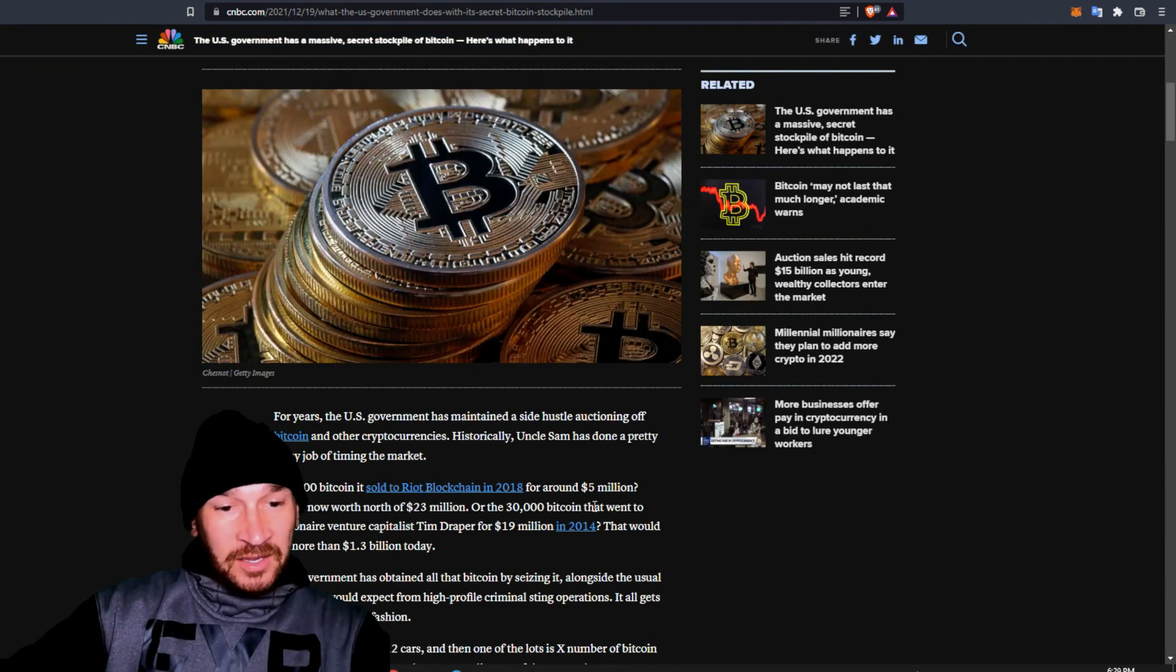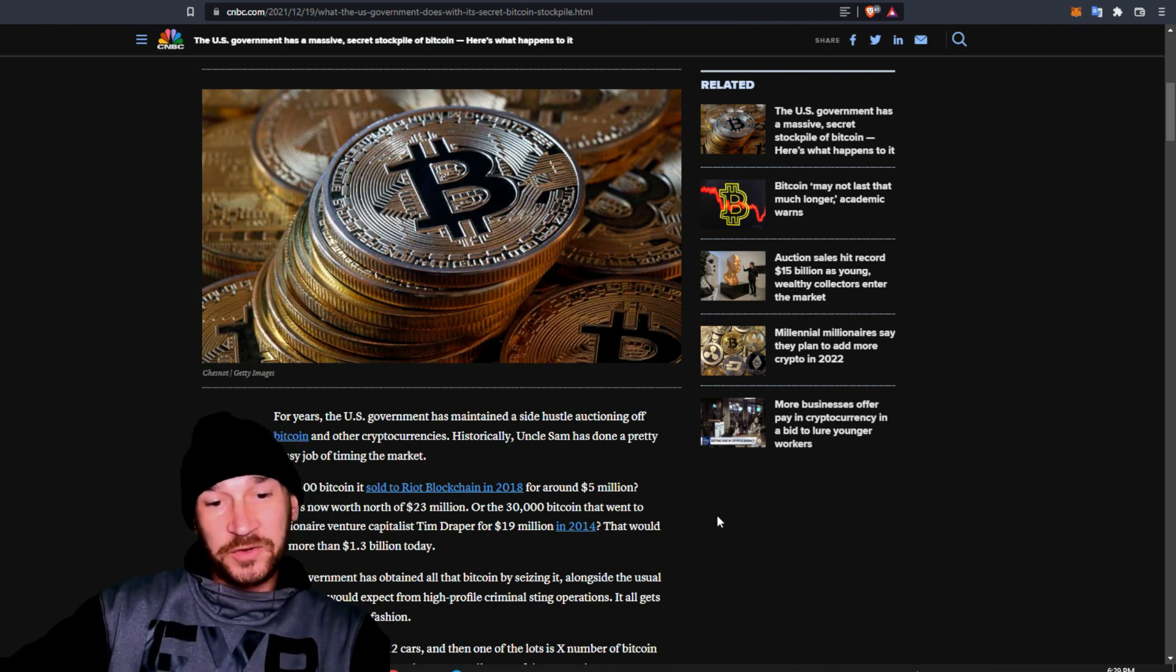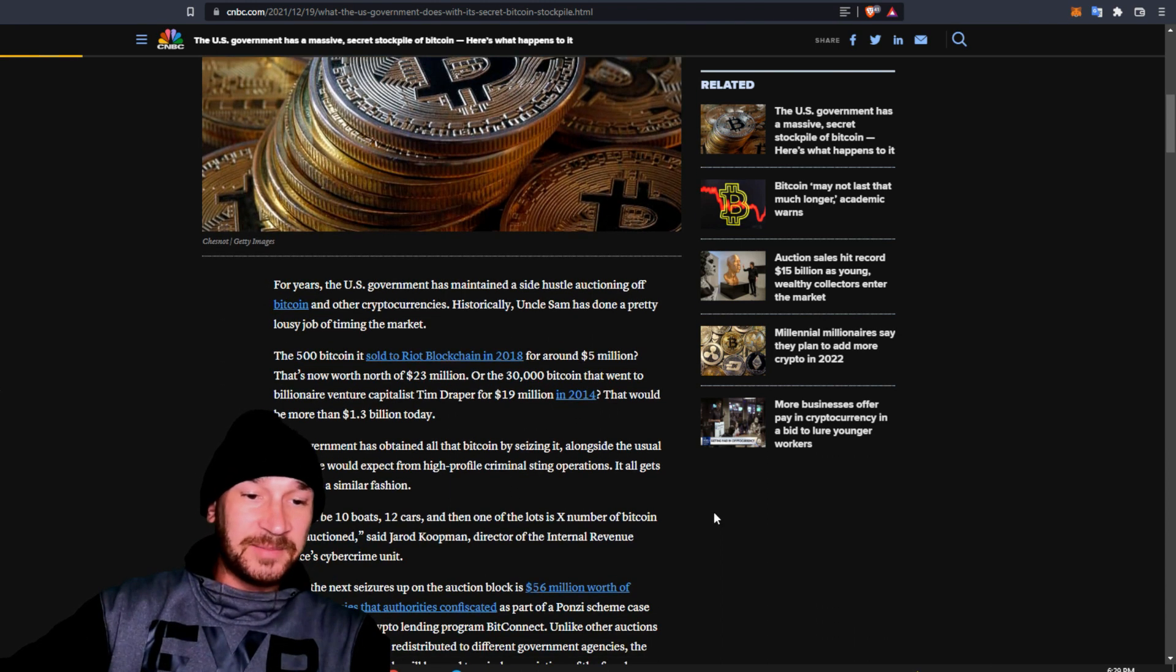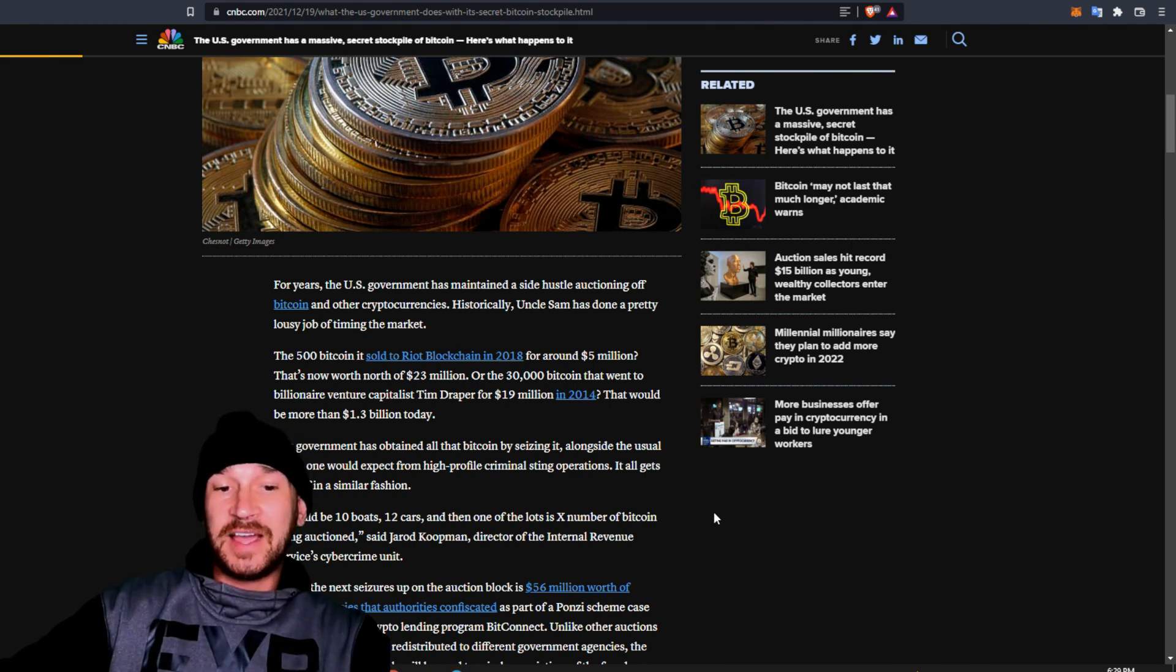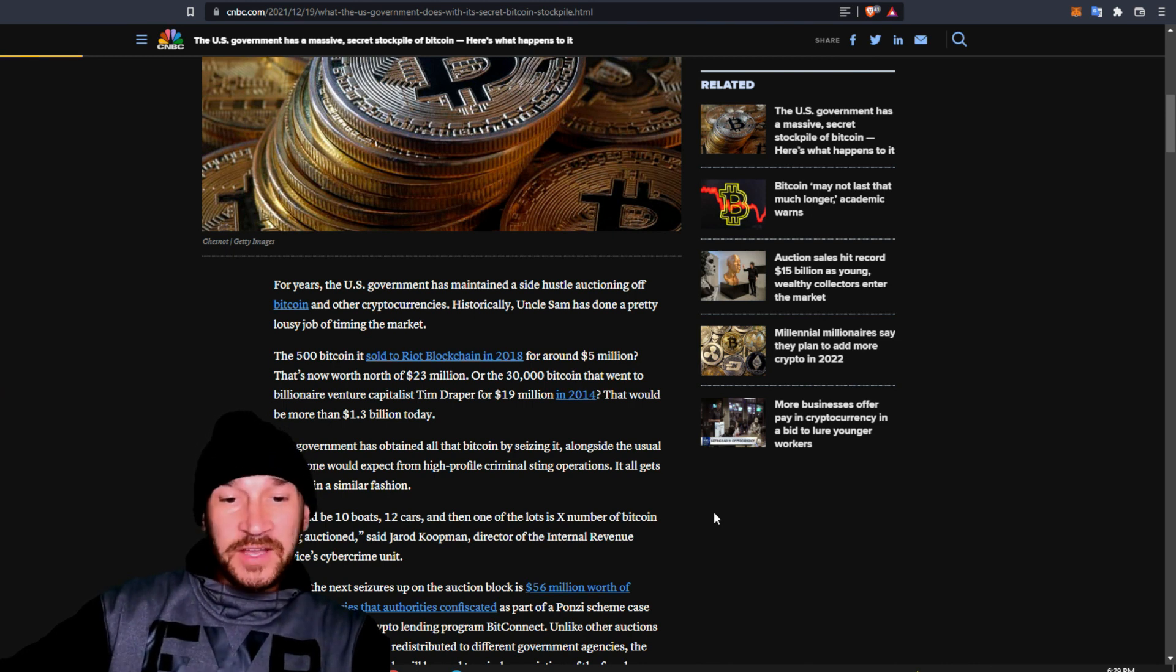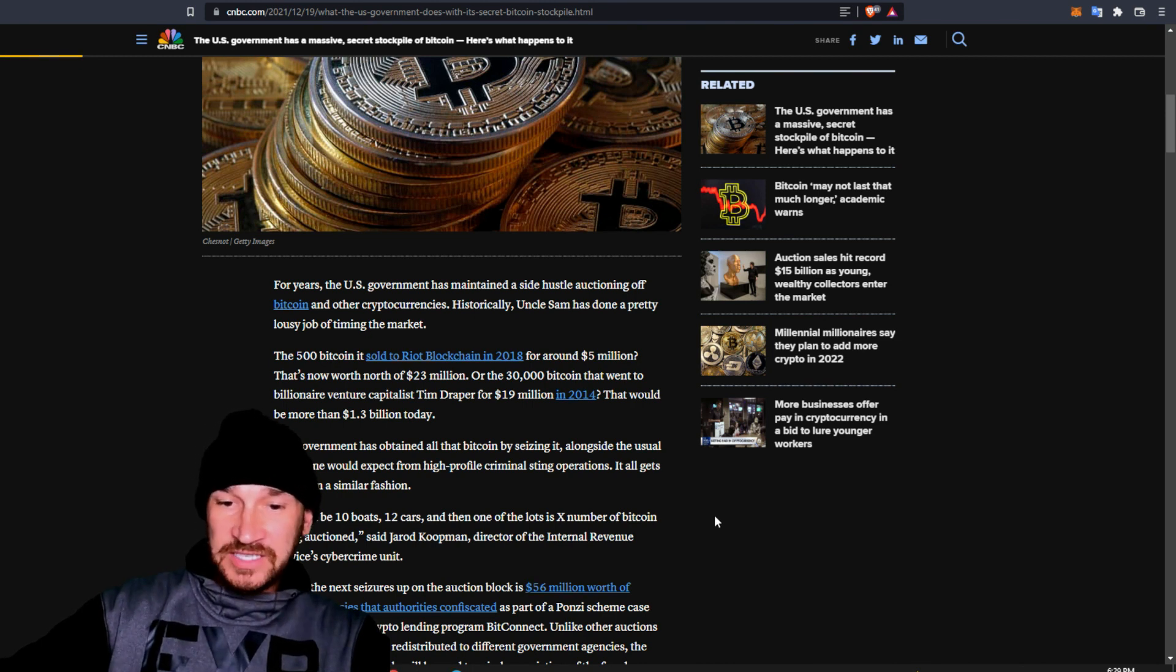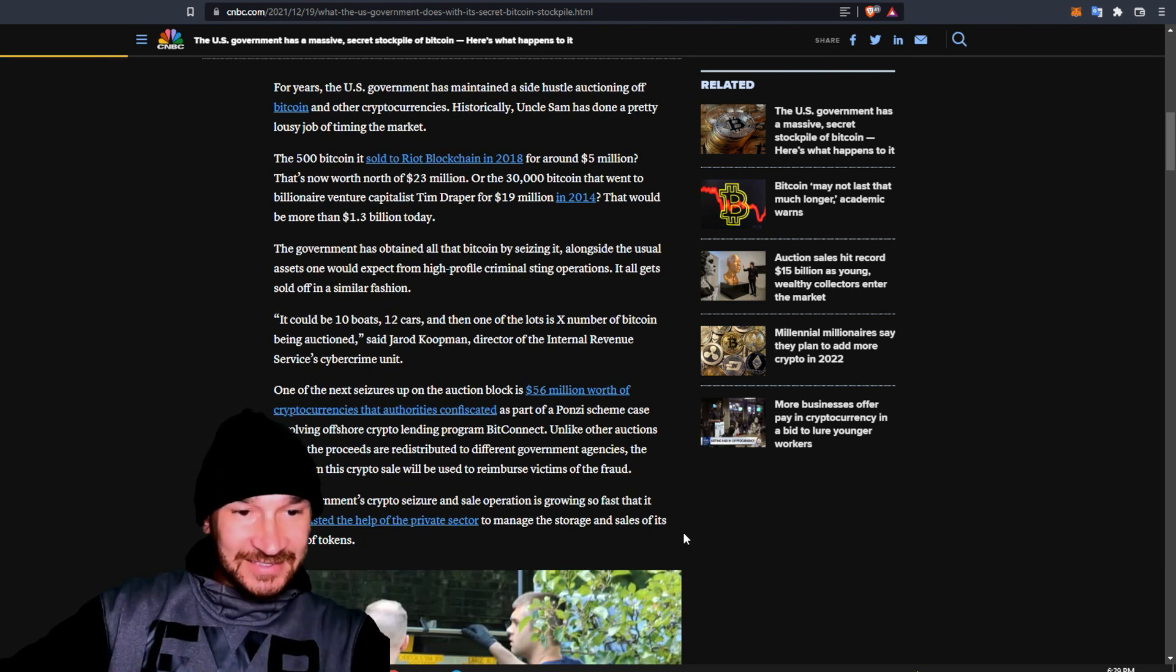For years, the U.S. government has maintained a side hustle auctioning off Bitcoin and other cryptocurrencies. Historically, Uncle Sam has done a pretty lousy job of timing the market. The 500 Bitcoin it sold to Riot Blockchain in 2018 for around $5 million is now worth $23 million or the 30,000 Bitcoin that went to billionaire venture capitalist Tim Draper for $19 million in 2014 that would now be worth $1.3 billion.